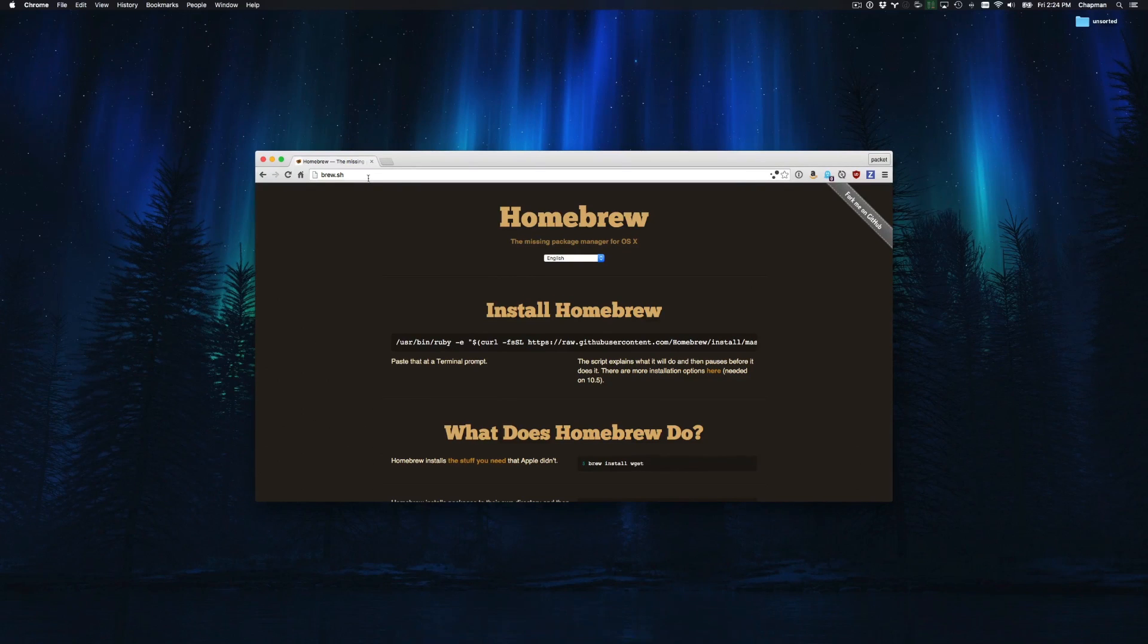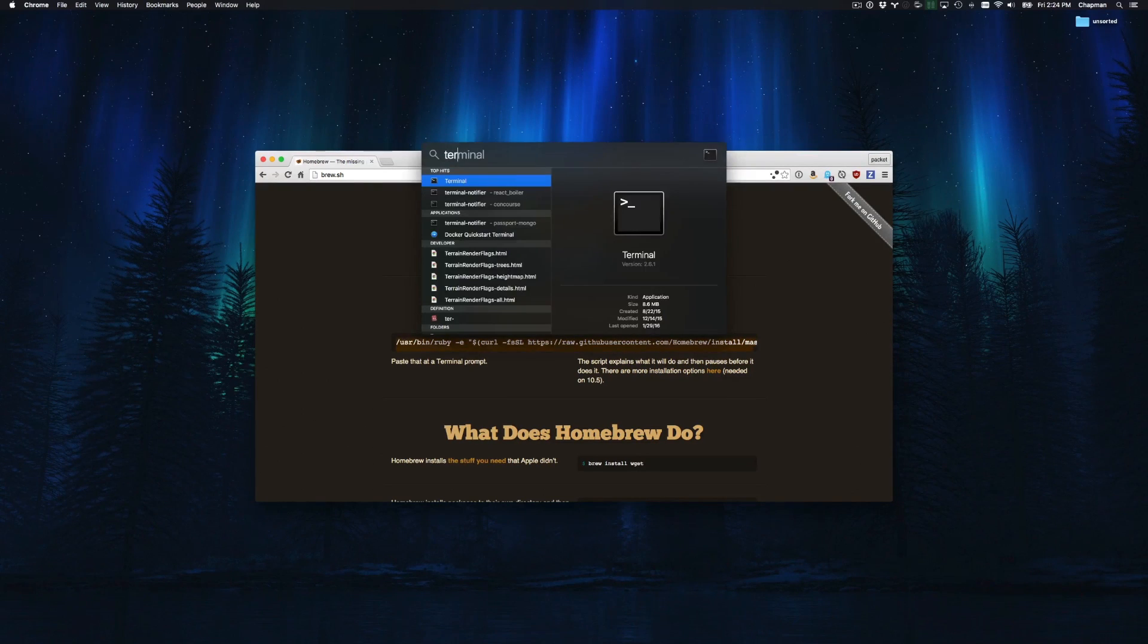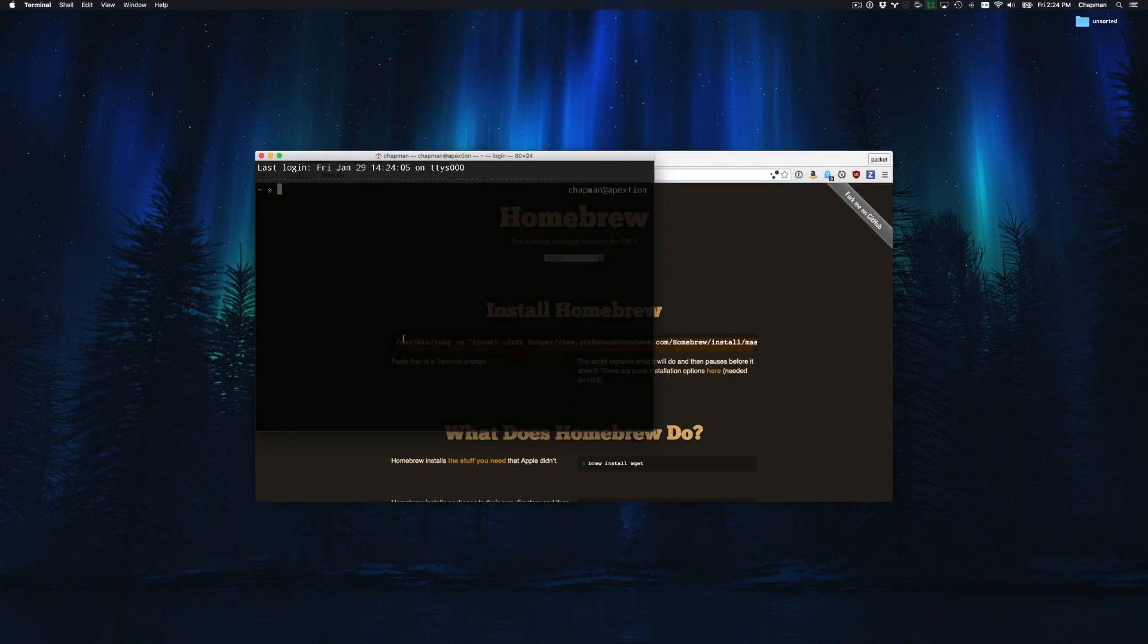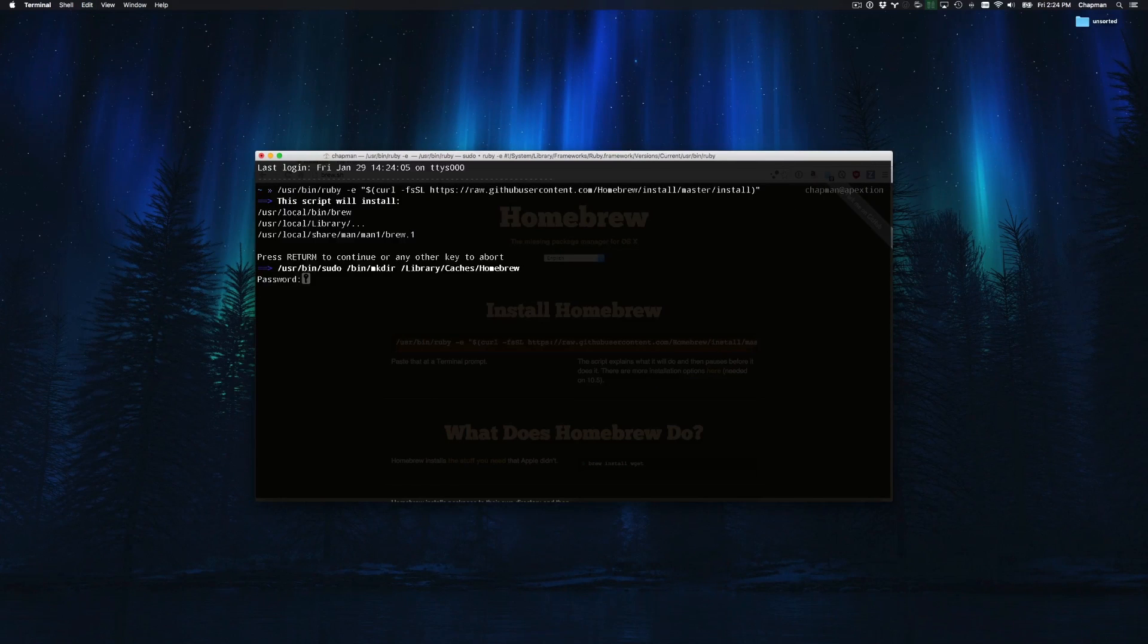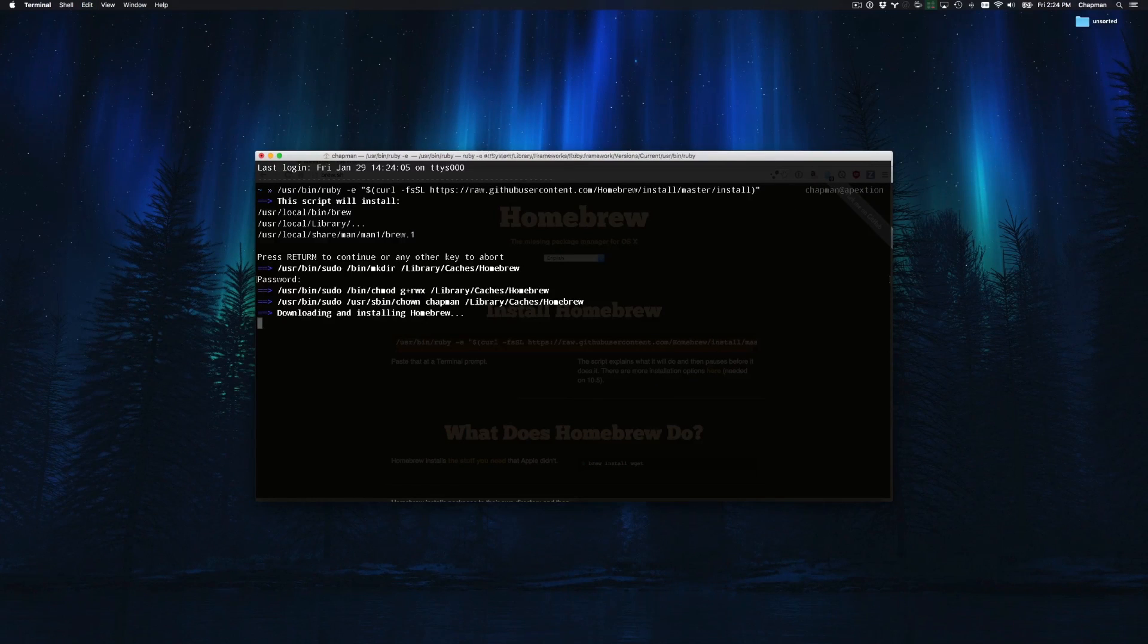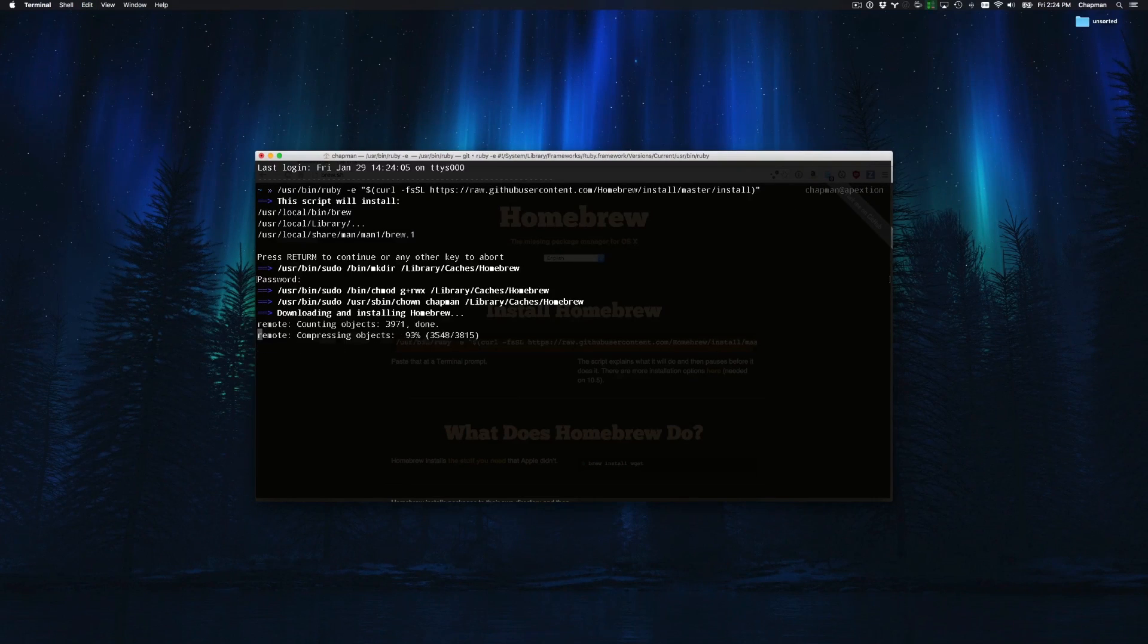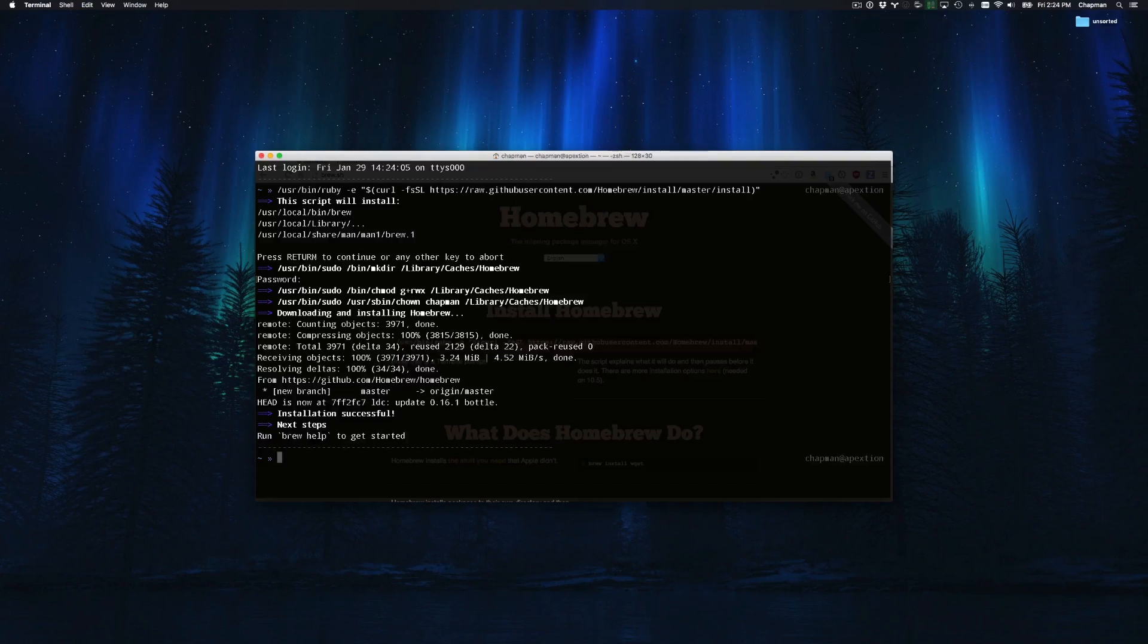Navigating to brew.sh shows you the one line needed to install. Simply copy and paste this into terminal. After running it you'll be prompted to press return, enter your password, and Homebrew will be fully installed.